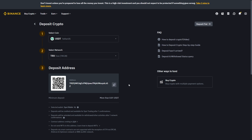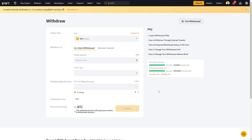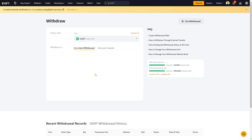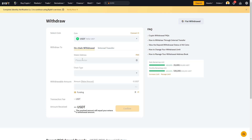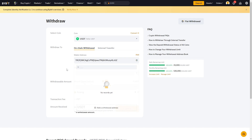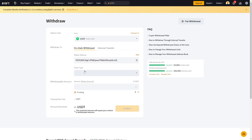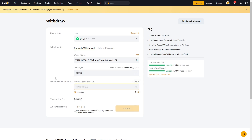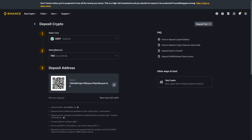We can now go back to Bybit. Back in Bybit, we want to choose the coin we're trying to withdraw — that's USDT, so select that one. It will then ask for a wallet address, and we can paste in the address we just got from Binance. For chain type, we want to choose Tron, which is TRC20, because that's the network we chose for the Binance deposit.